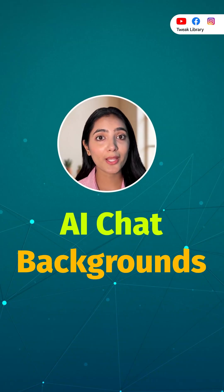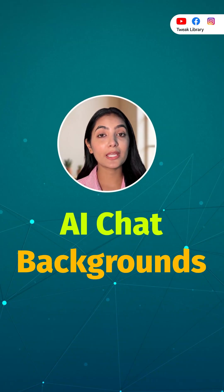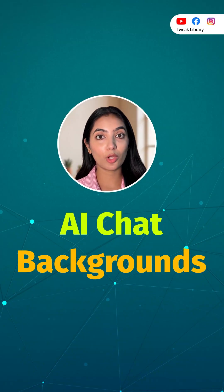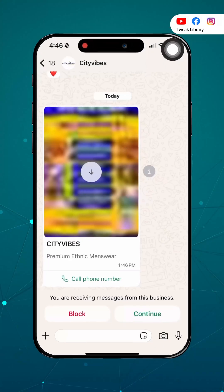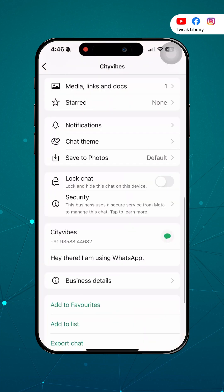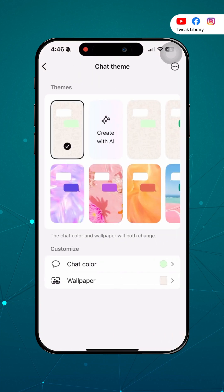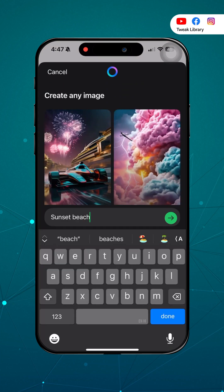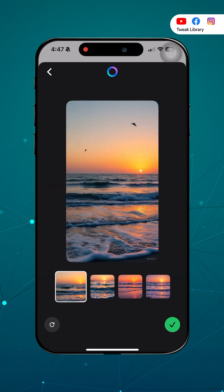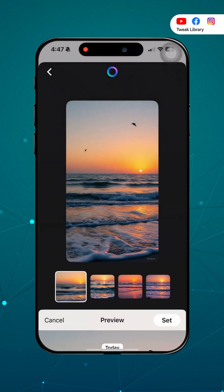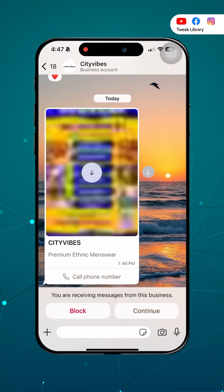Finally, you can customize your chats with AI generated wallpapers. Open a chat, tap on the contact name, then chat theme, and select create with AI. Type a prompt like sunset beach or cyberpunk city and you get a unique wallpaper. Set it if you like it.